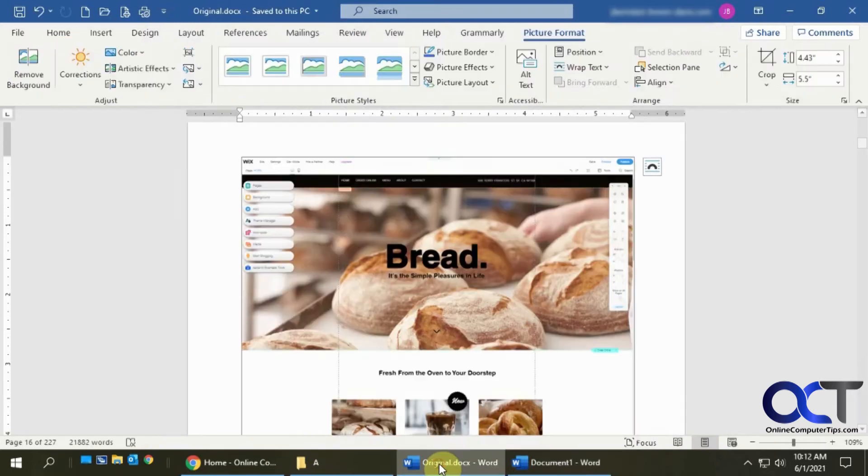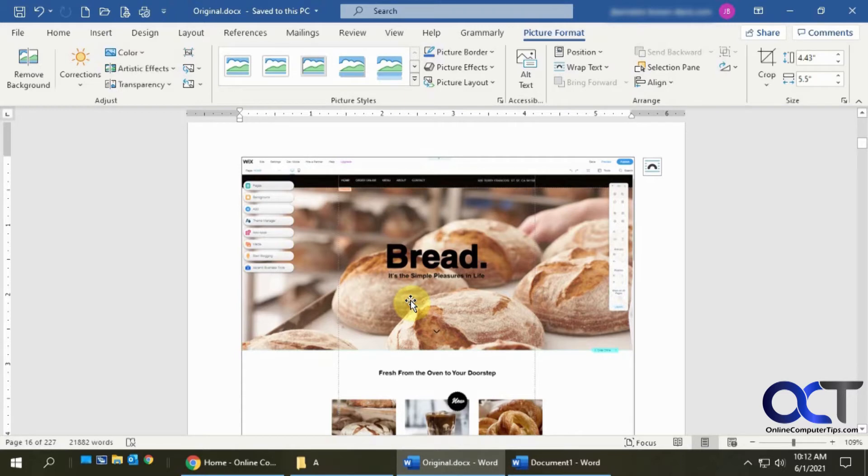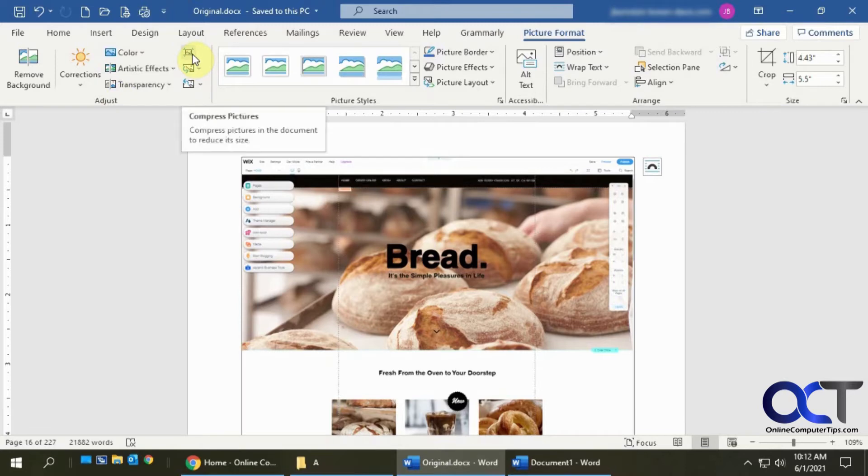So what you want to do is if you double click on a picture here, it'll bring up the Picture Format tab. And then you have this Adjust group, and in here you have an option called Compress Pictures. Mine's kind of shrunken down so you can't see the text because of the resolution I'm recording in here.